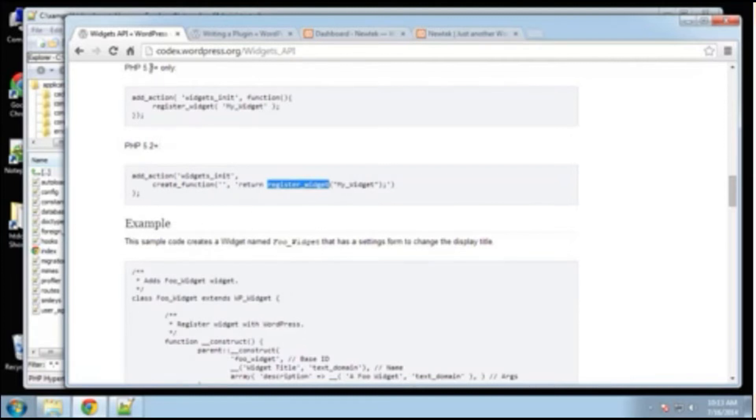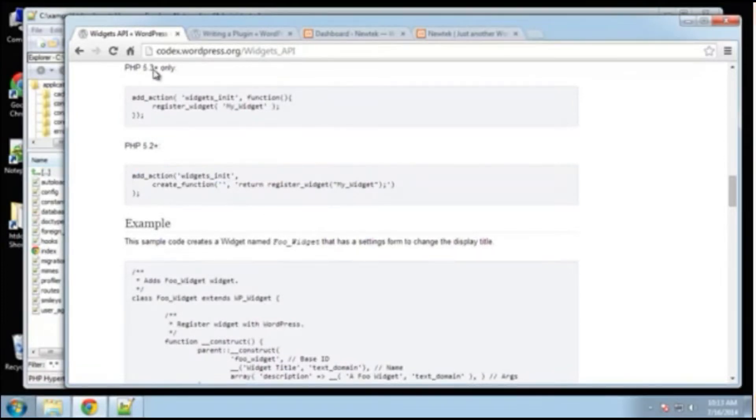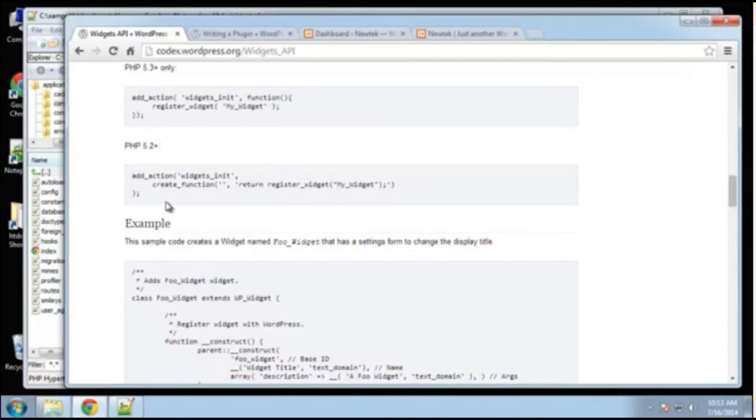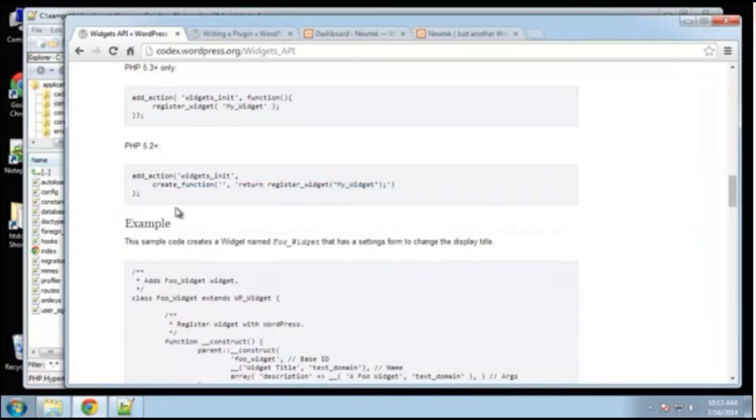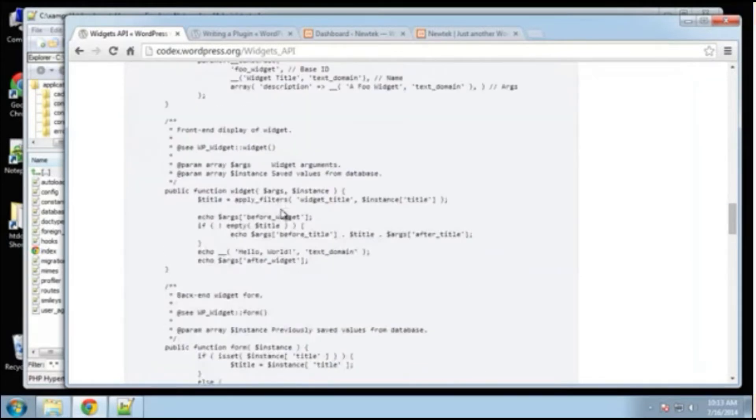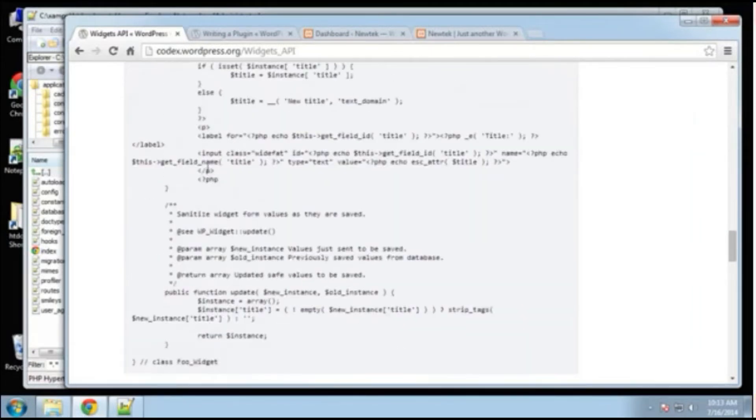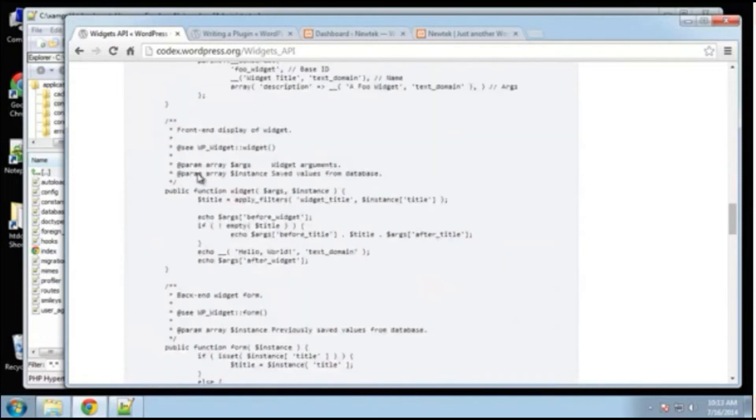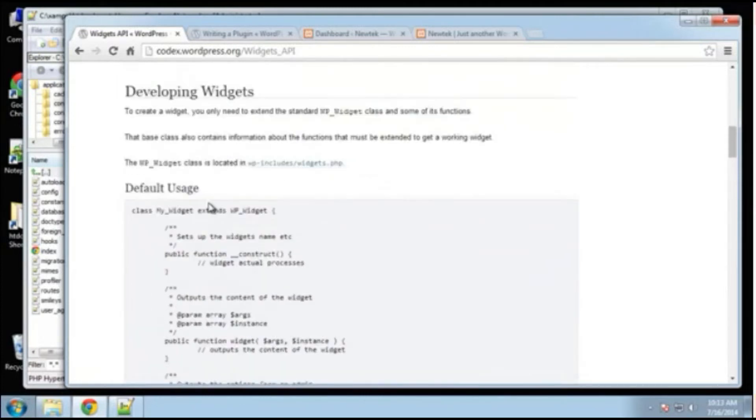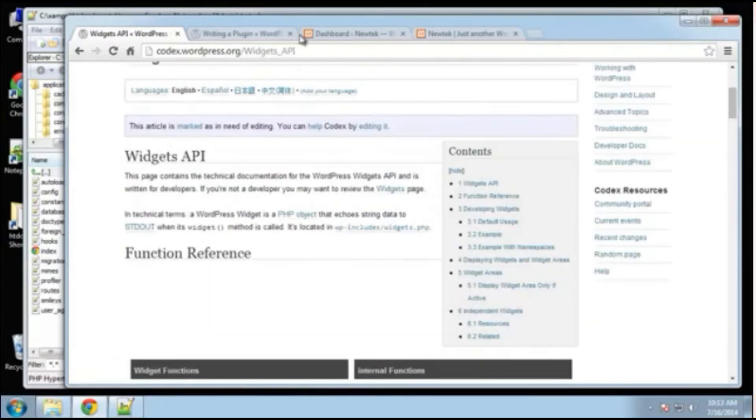All right, and this here, this is for PHP 5.2 plus and this is for 5.3. All right, I think we're going to use this version just in case people don't have PHP 5.3. And then you have an example, okay, but it's basically stuff we're going to do, so we don't have to look through that really.